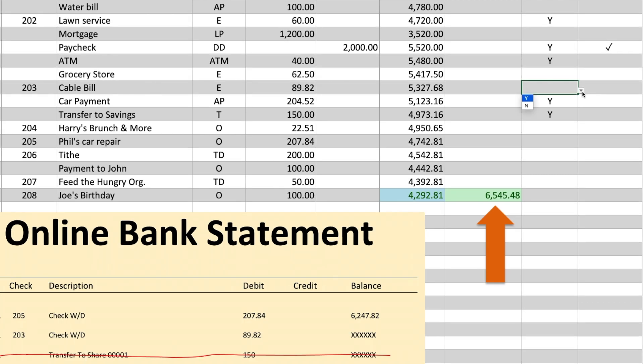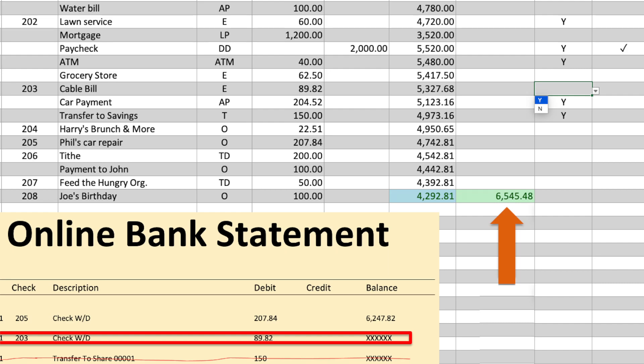Then we move on to the next transaction on the bank statement, which in this case is a check withdrawal of 89.82, which is check number 203.